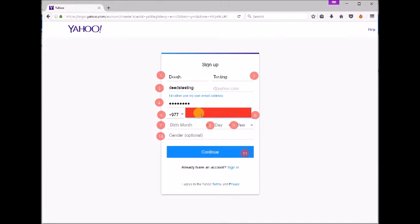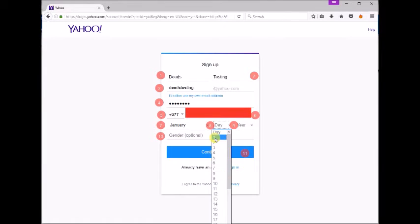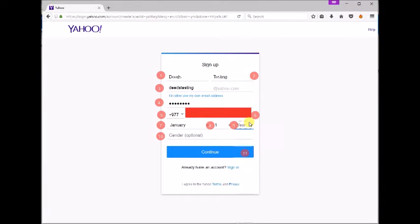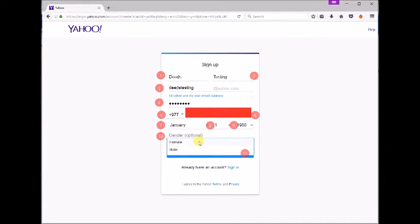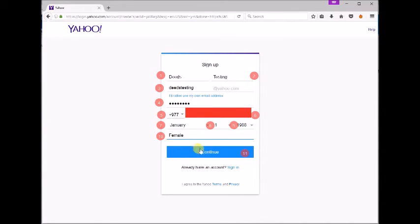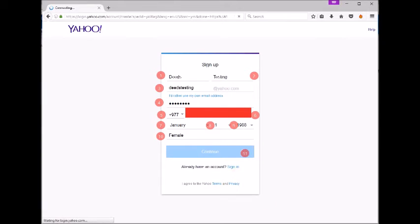Seven, select your birth month. Eight, birth date. Nine, birth year. Ten, select your gender. Then click continue.